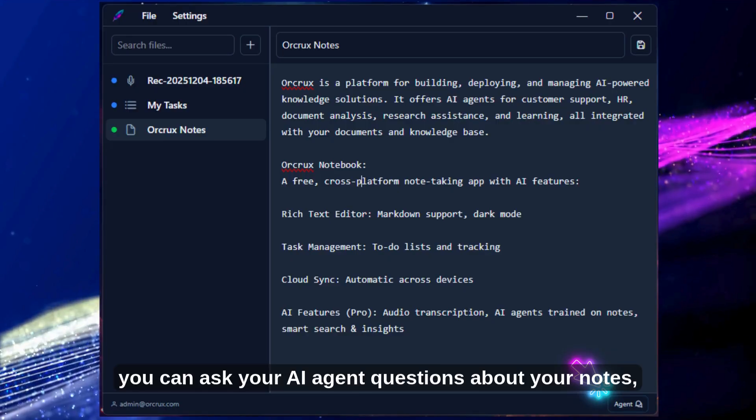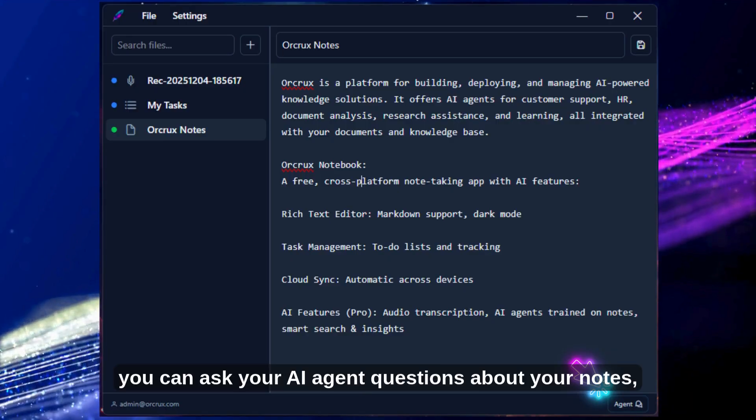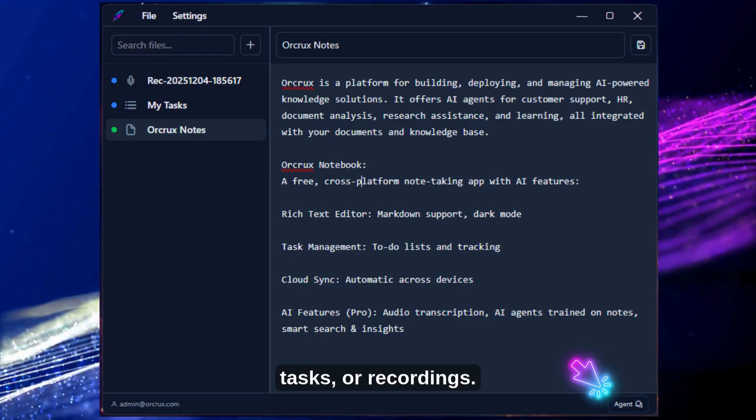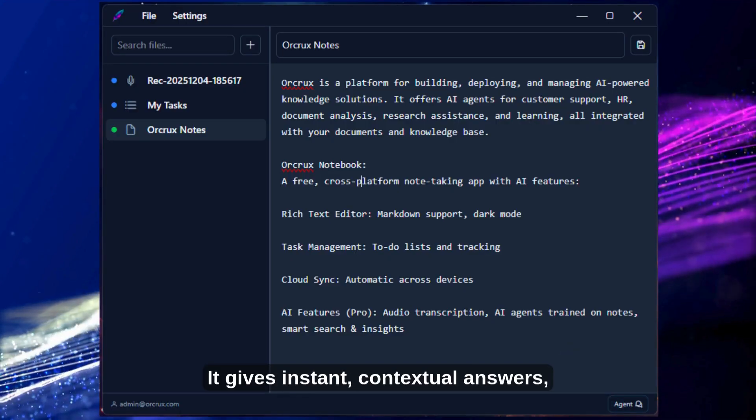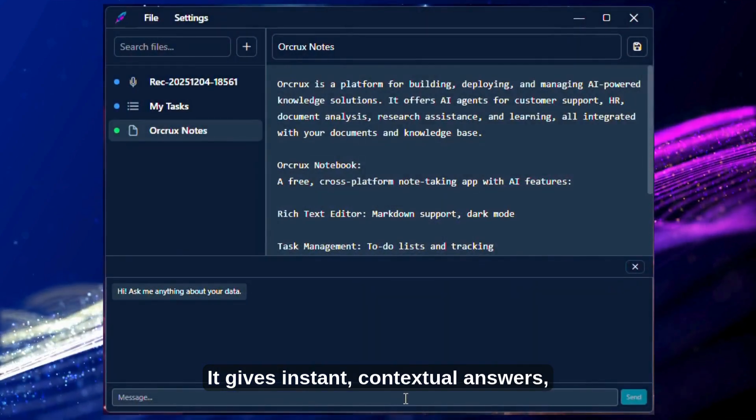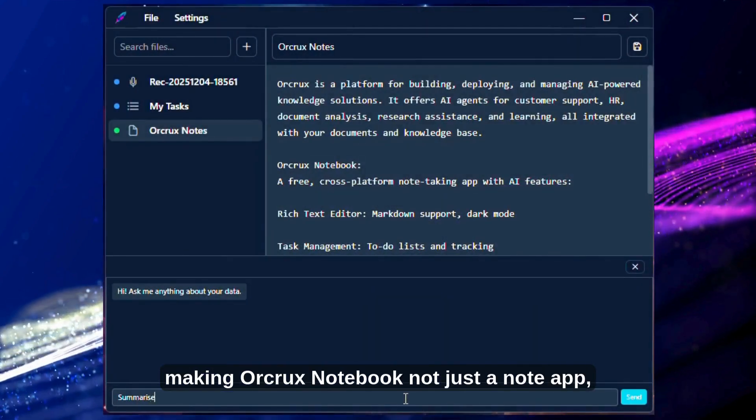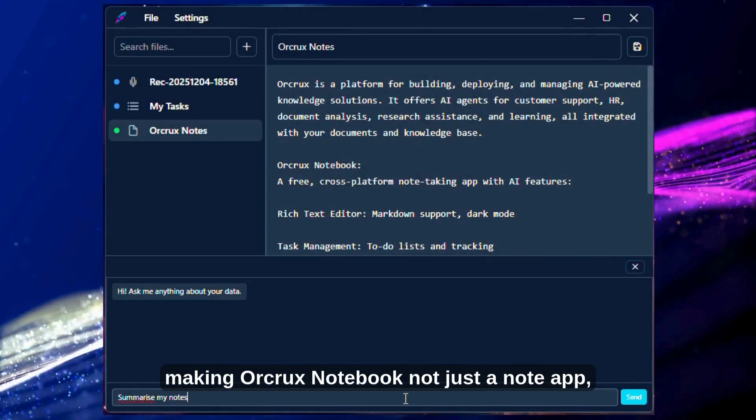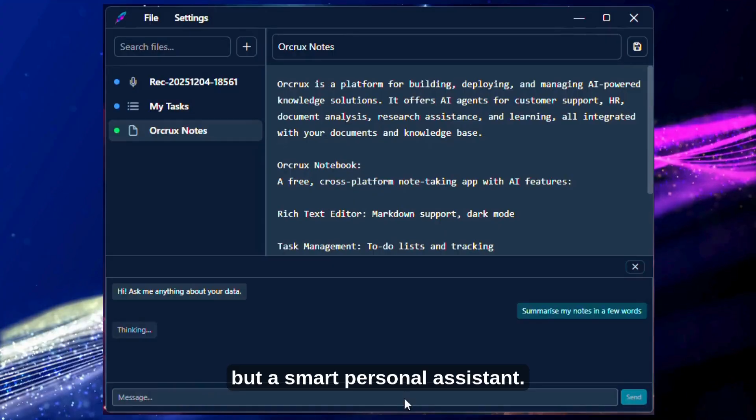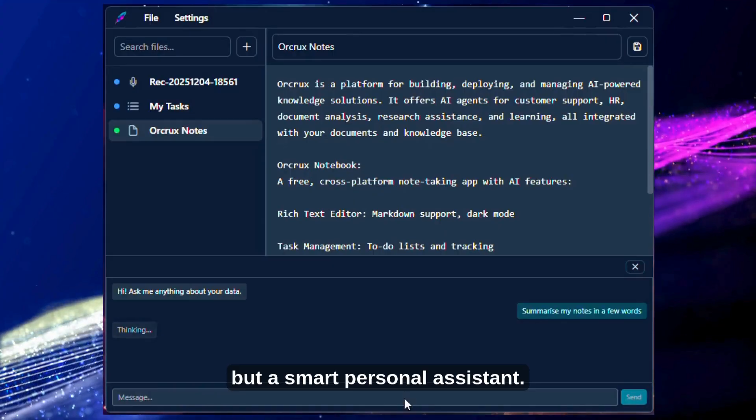Once trained, you can ask your AI agent questions about your notes, tasks, or recordings. It gives instant, contextual answers, making Orcrux Notebook not just a note app, but a smart personal assistant.